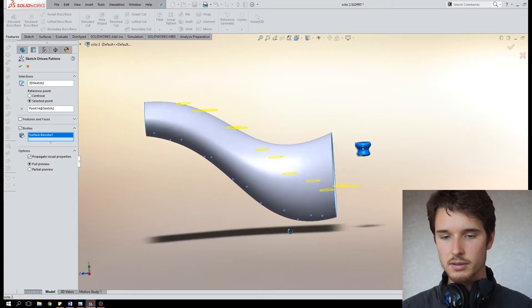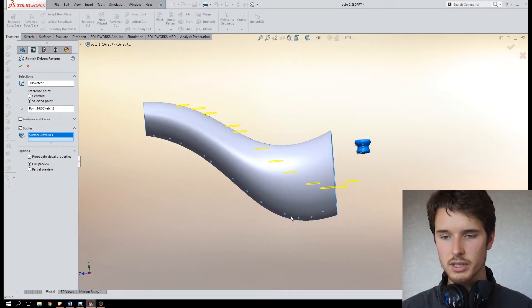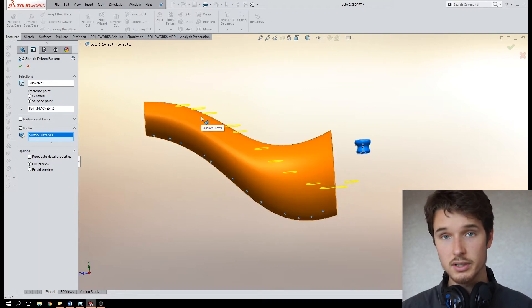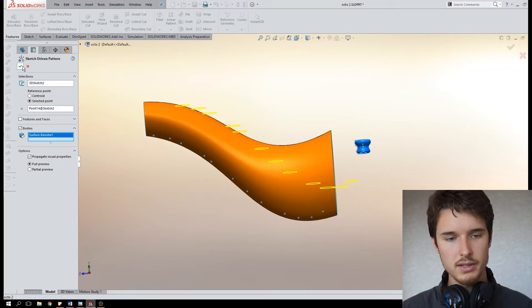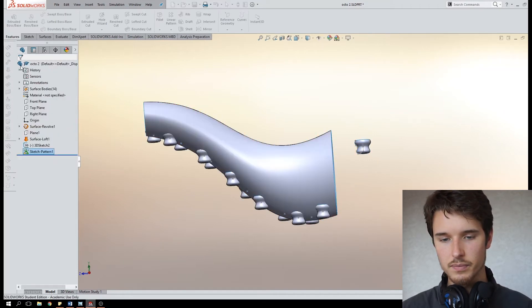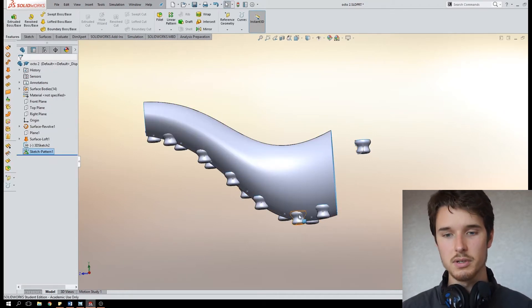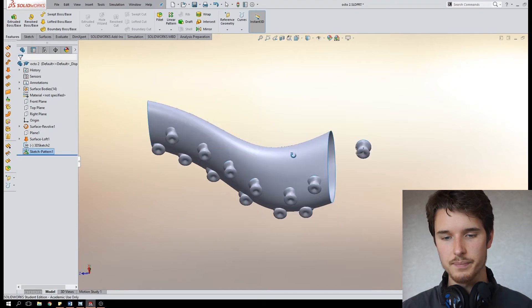Now it might look kind of wonky like it won't appear on the surface, this is just a little bug, don't worry about it. If I enter this command, this feature, we'll see that all suction cups appear in the right places.